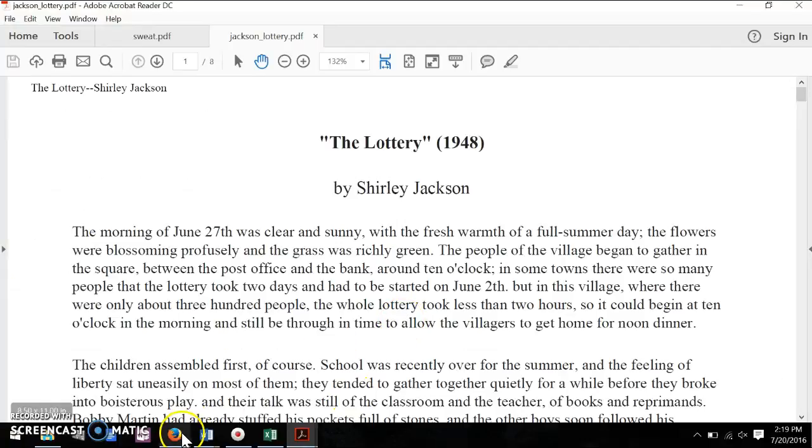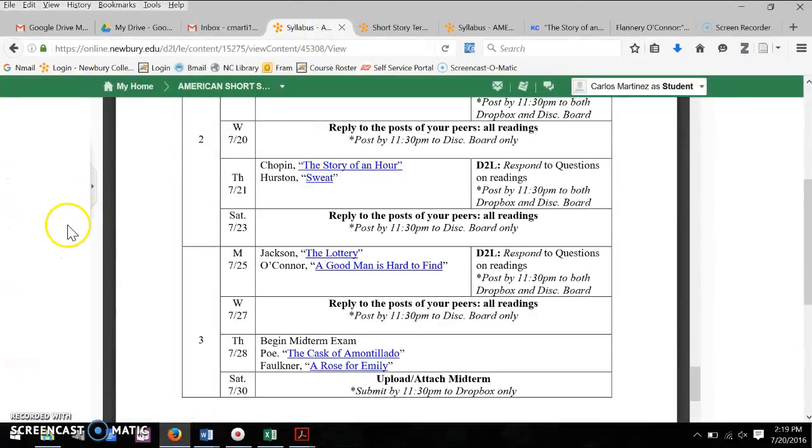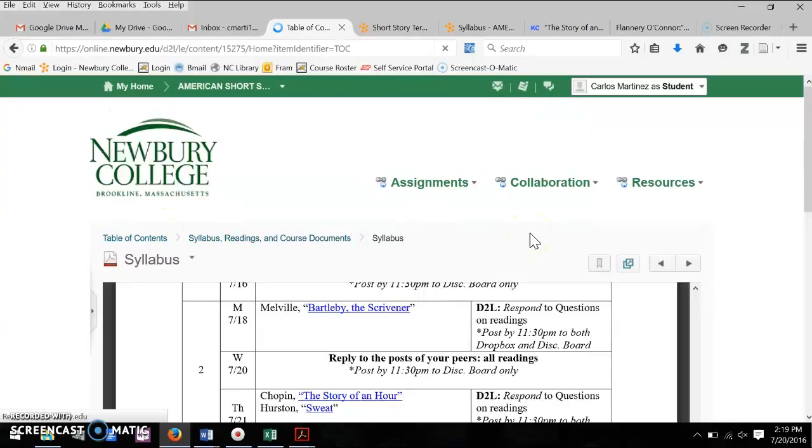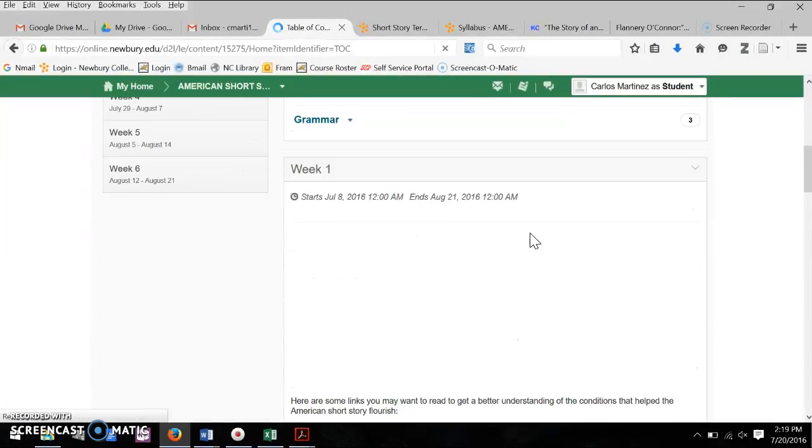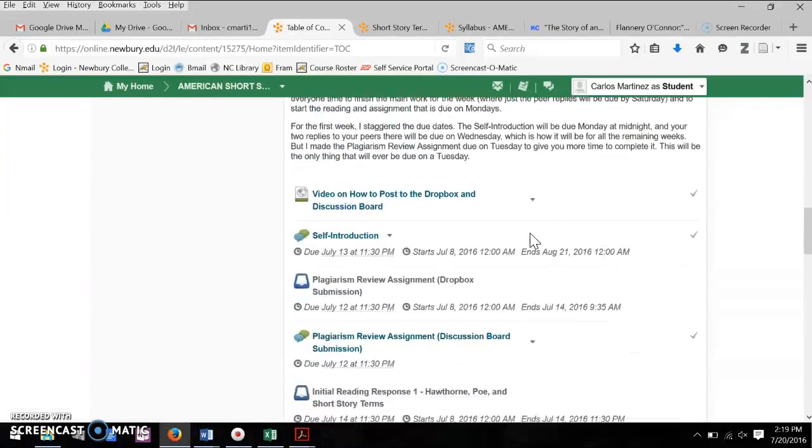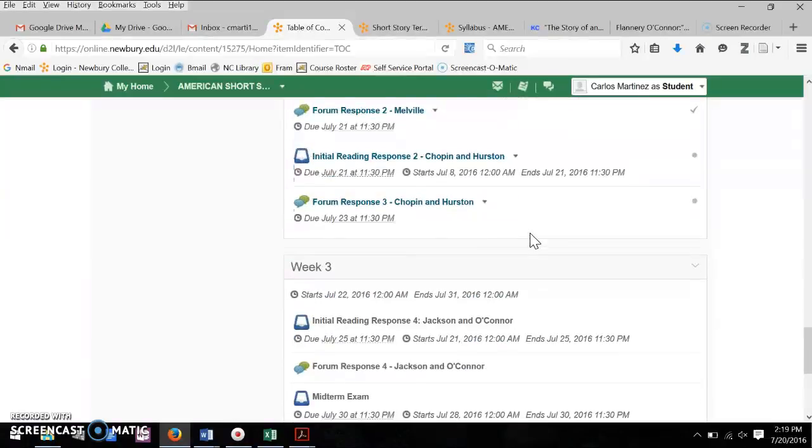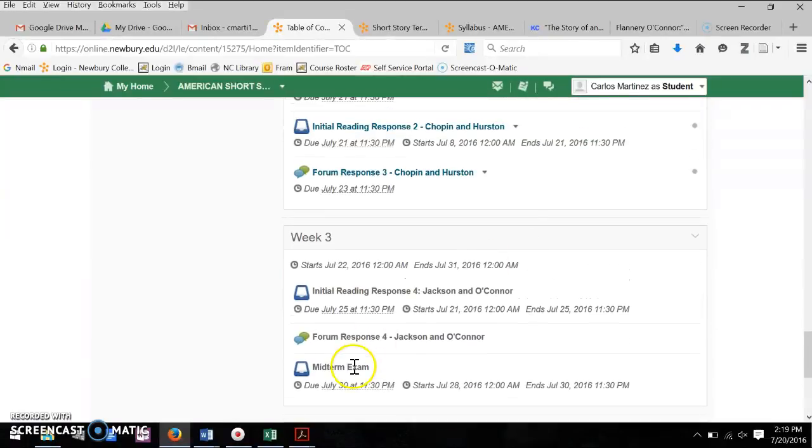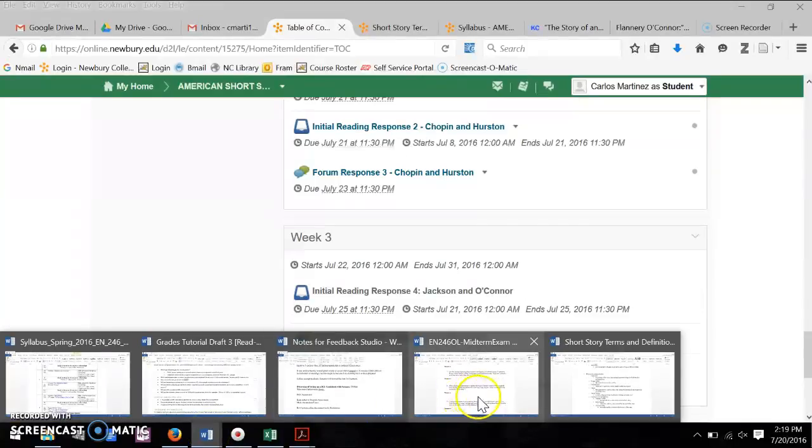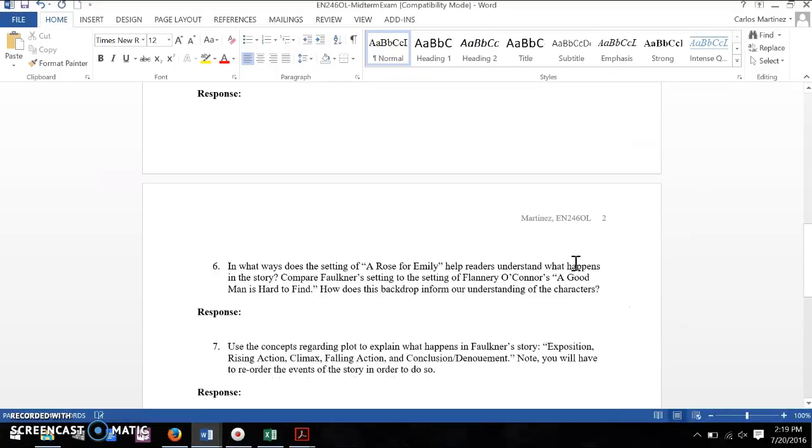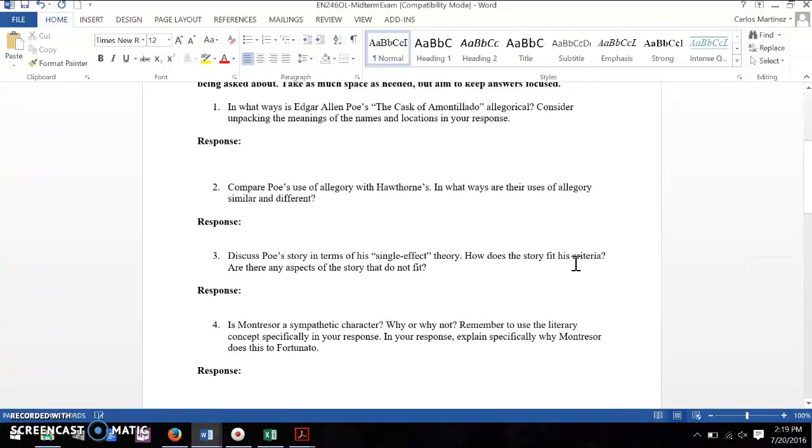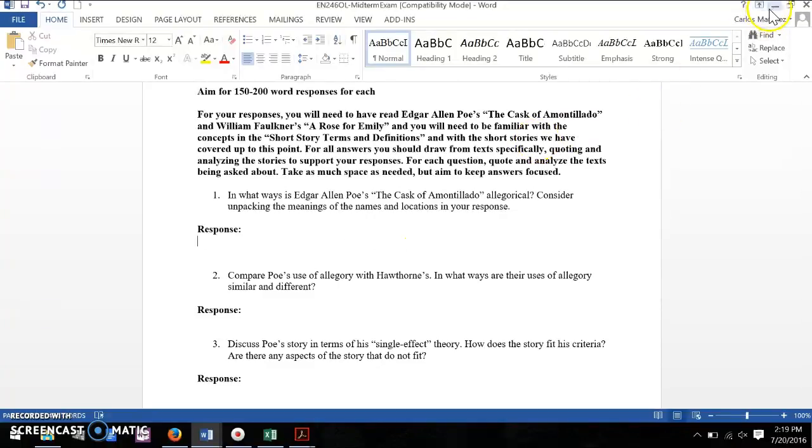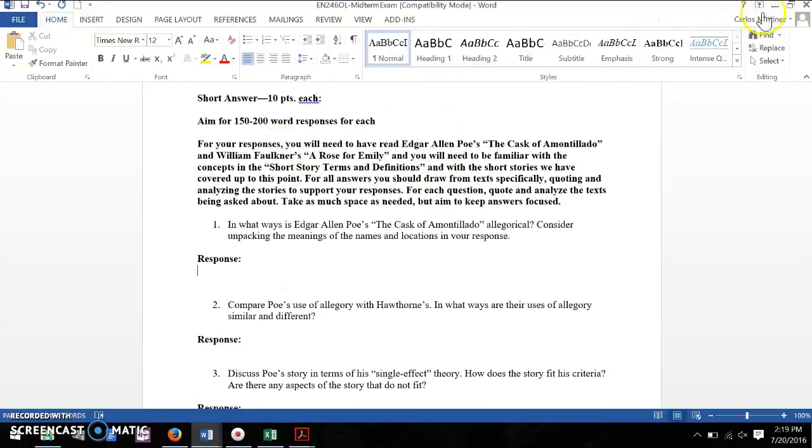And at the end of next week, you will be taking the midterm. And so the midterm is going to be a document that you download. It's in week three from the D2L. And you're going to click on this midterm exam. And it's going to pop up a Word doc that you will be able to download. And then you are going to have until Saturday to respond to all ten questions at roughly 150 to 100 words apiece.